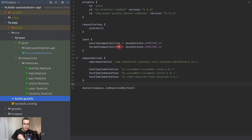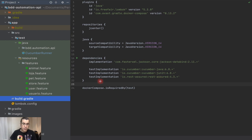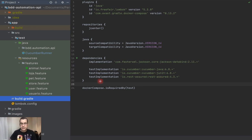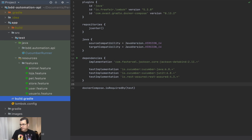We have the project here that we have been working on from the last video. We created the docker compose in the last video — I'm going to post the links for that — and now we need to be able to separate our tests.